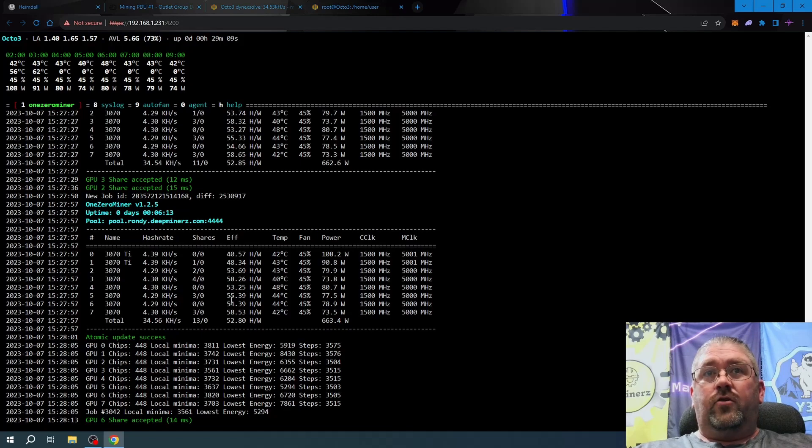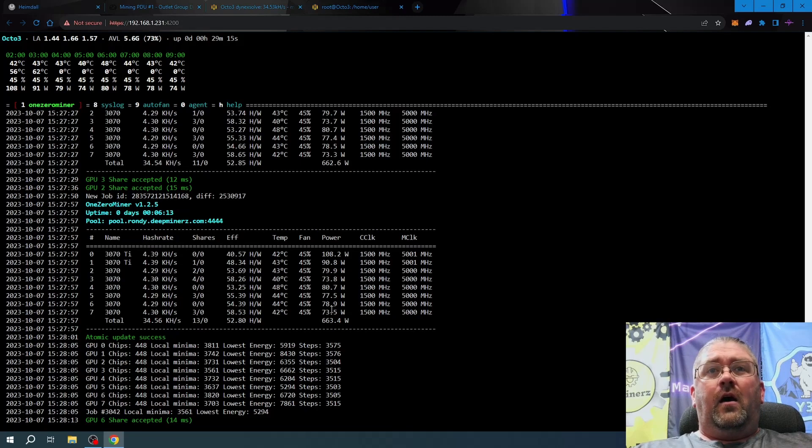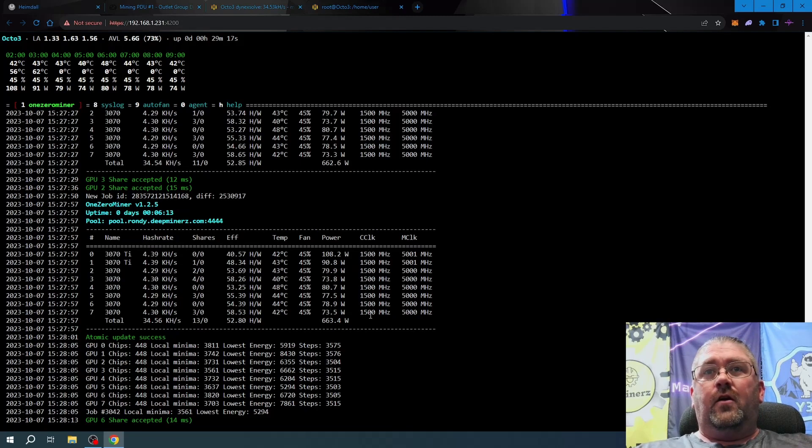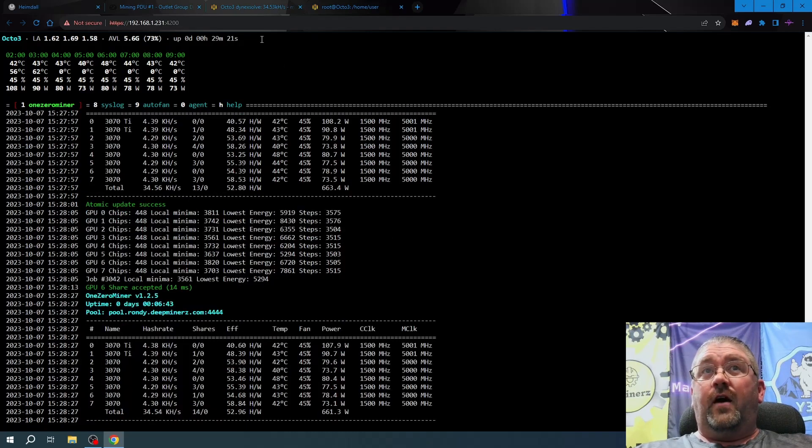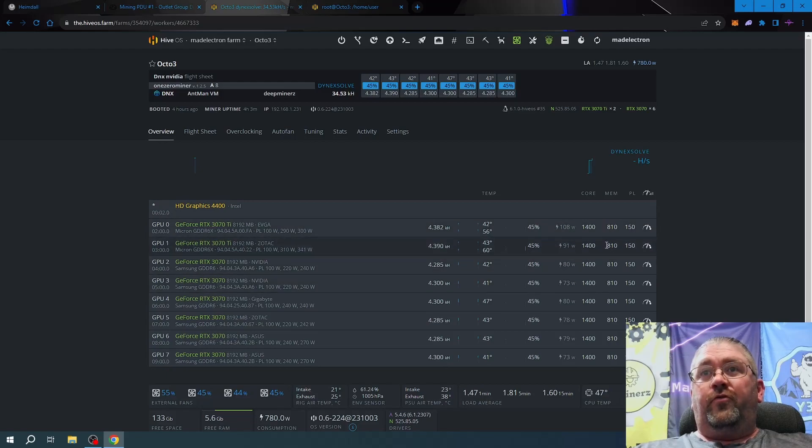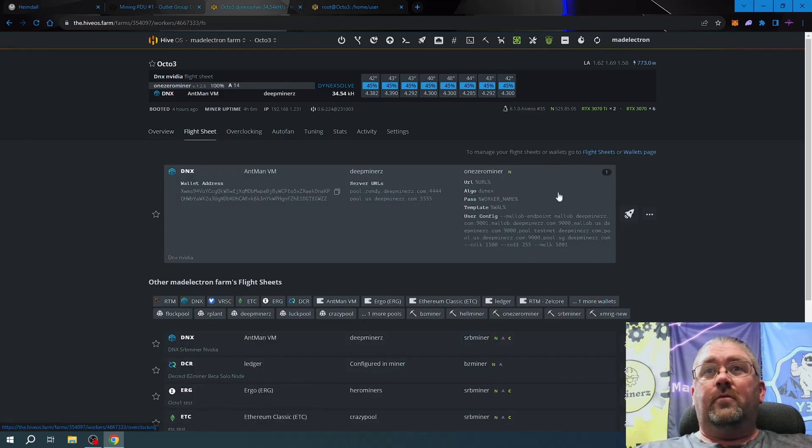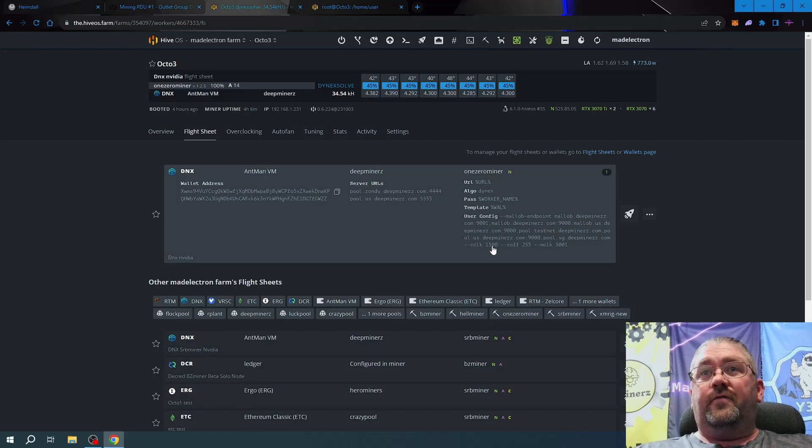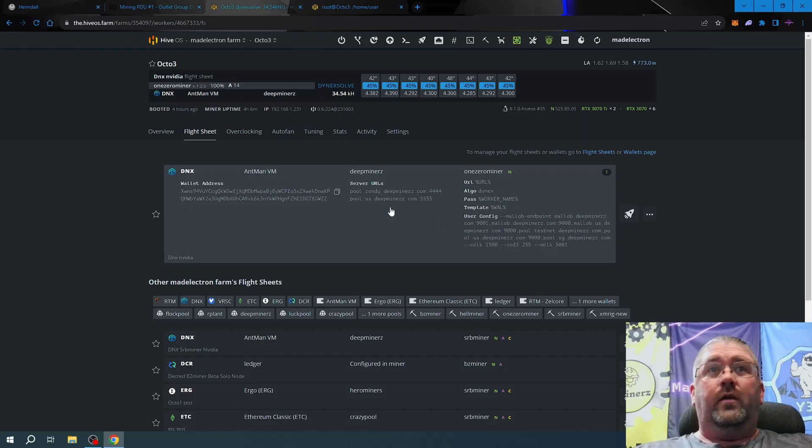We can see our power consumption, which we're going to verify in a second. We're doing a core clock of 1500, memory clock of 5001, and an offset of 255. If we look over here, ignore those fallbacks in the flight sheet. There it is right there: core clock of 1500 for all, offset of 255, and memory clock lock of 5001.